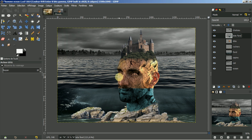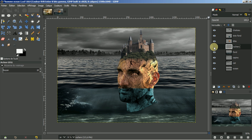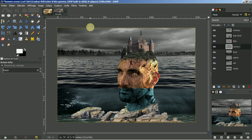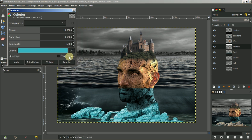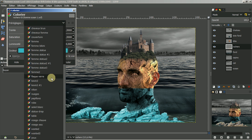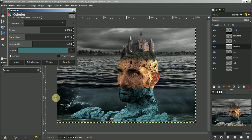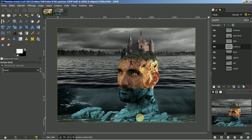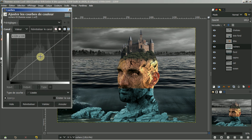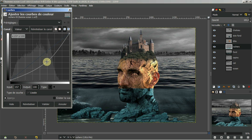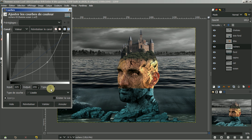Je vais faire de même pour le rocher. Je vais aller dans le rocher et c'est toujours intéressant de renommer les calques. Je vais aussi aller dans les couleurs, colorier. Je vais reprendre la même valeur. Je fais valider. Je joue aussi avec les courbes, je vais dans couleur, courbe. Je la pousse et je donne une nuance claire dedans. Je fais valider.